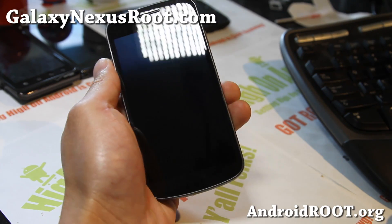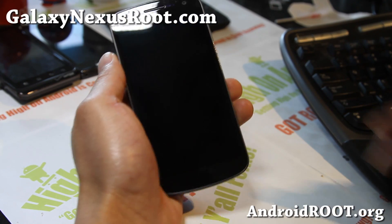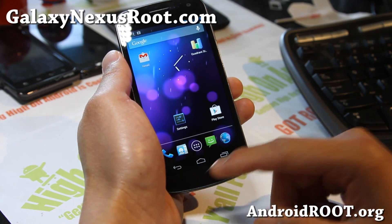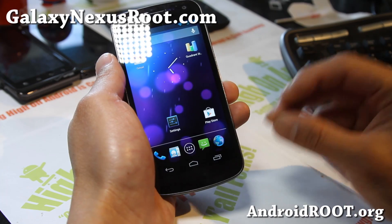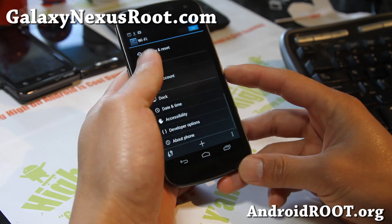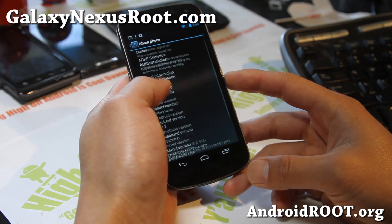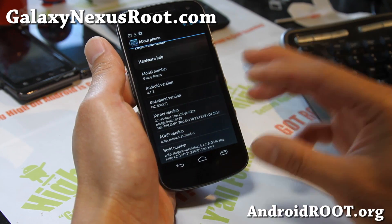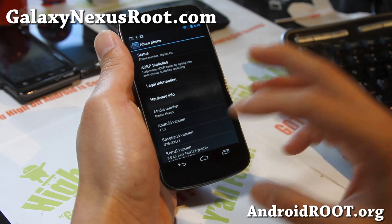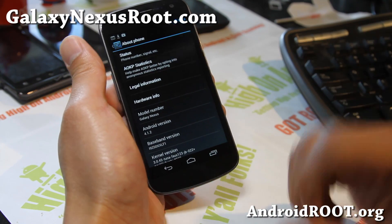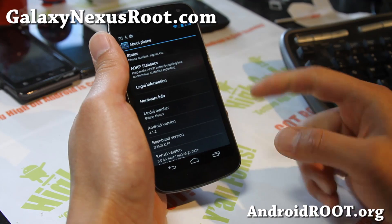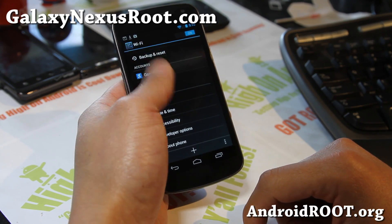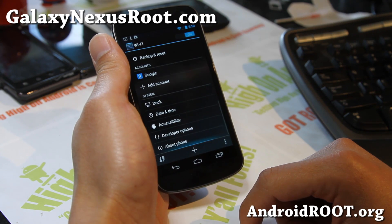Hi folks, this is Max from GalaxyNexusRoot.com. I've got Build 5 of AOKP — it's finally out. The new Build 5 over Build 4 is that it gives you the latest Android 4.1.2, as you can see there. You can get it for all variants of Galaxy Nexus — I've got the GSM here, but you can also get it for Verizon and Sprint, just download the correct version. Also, don't forget to install GApps, otherwise you won't get the Google Play Store.